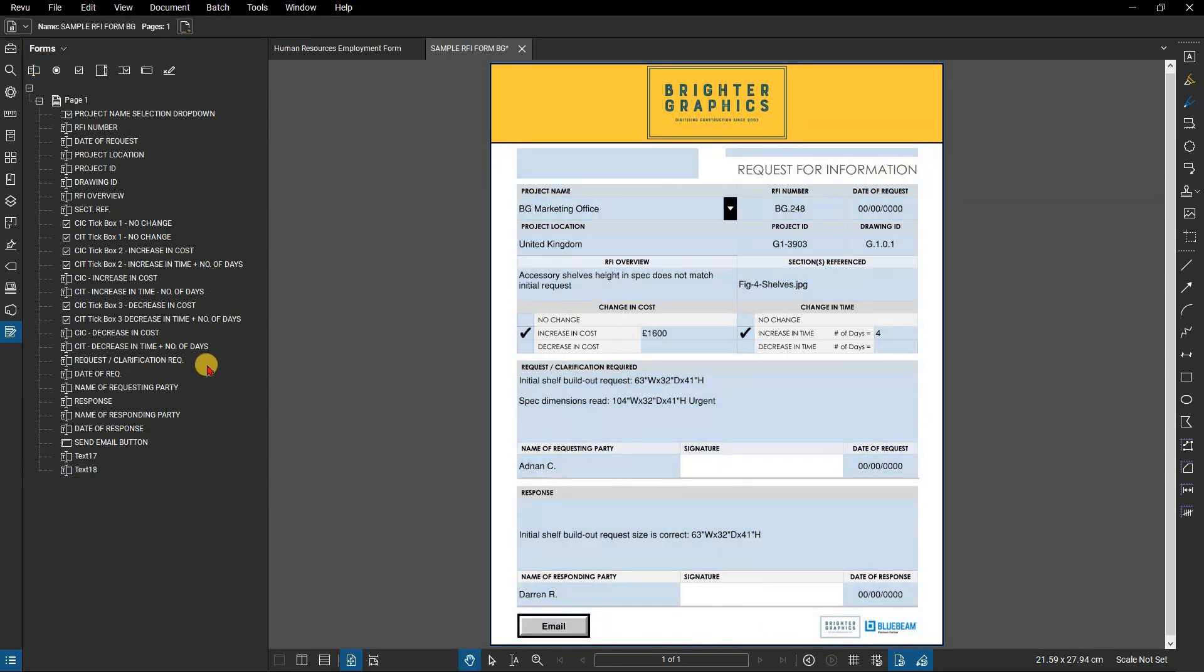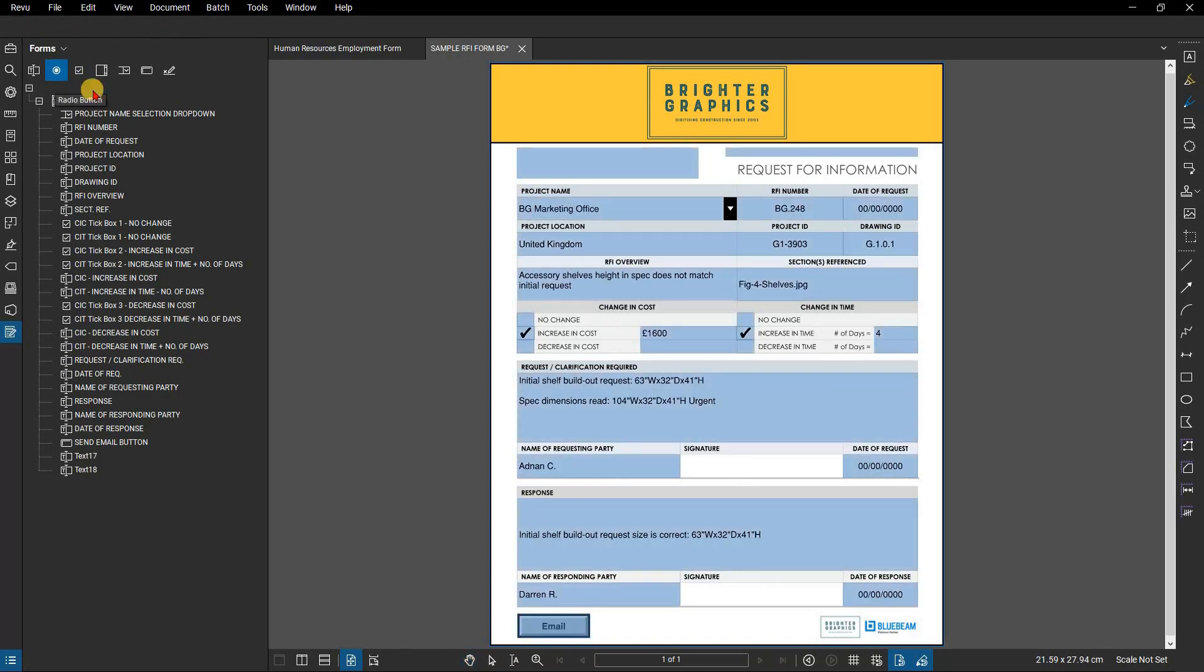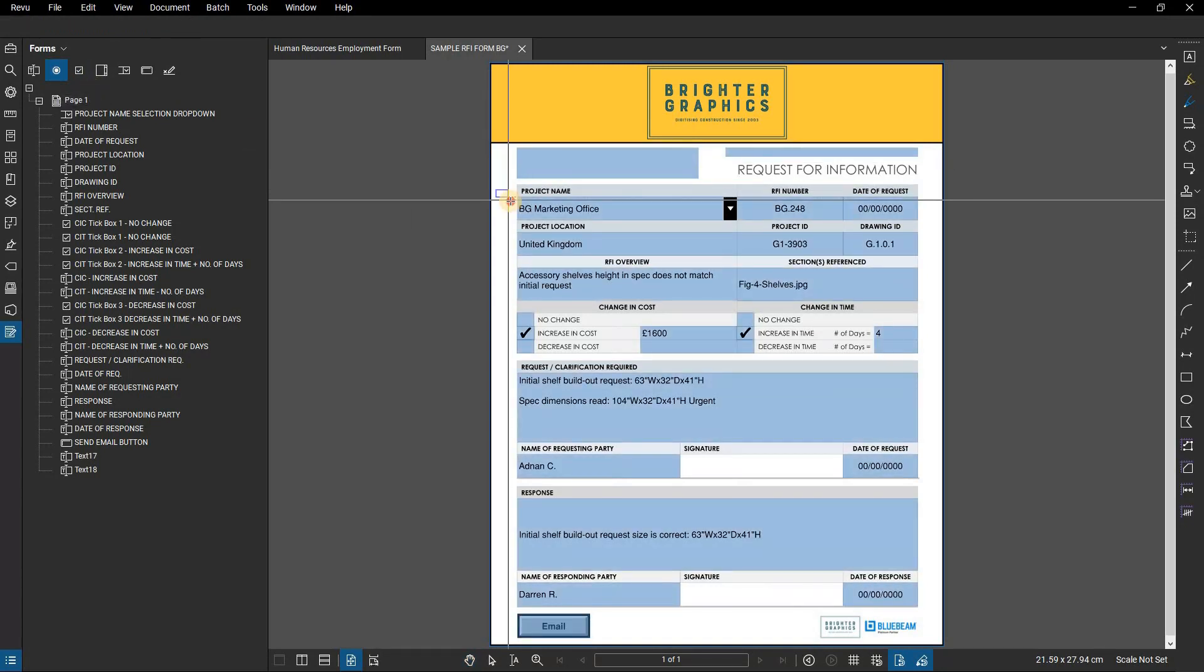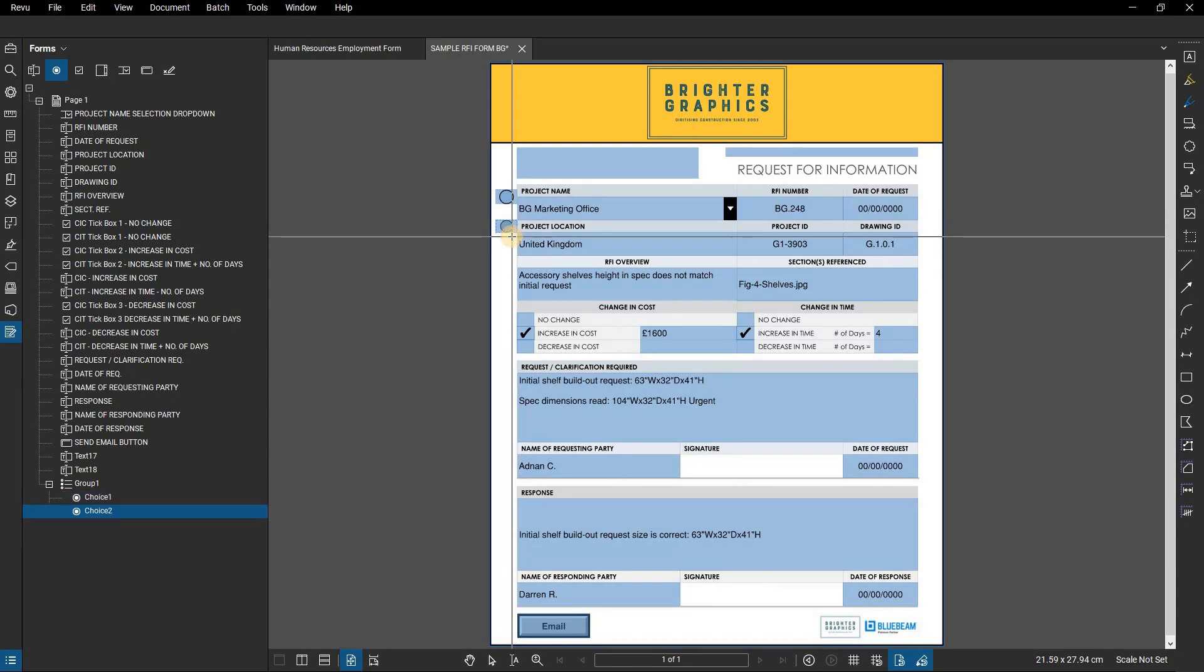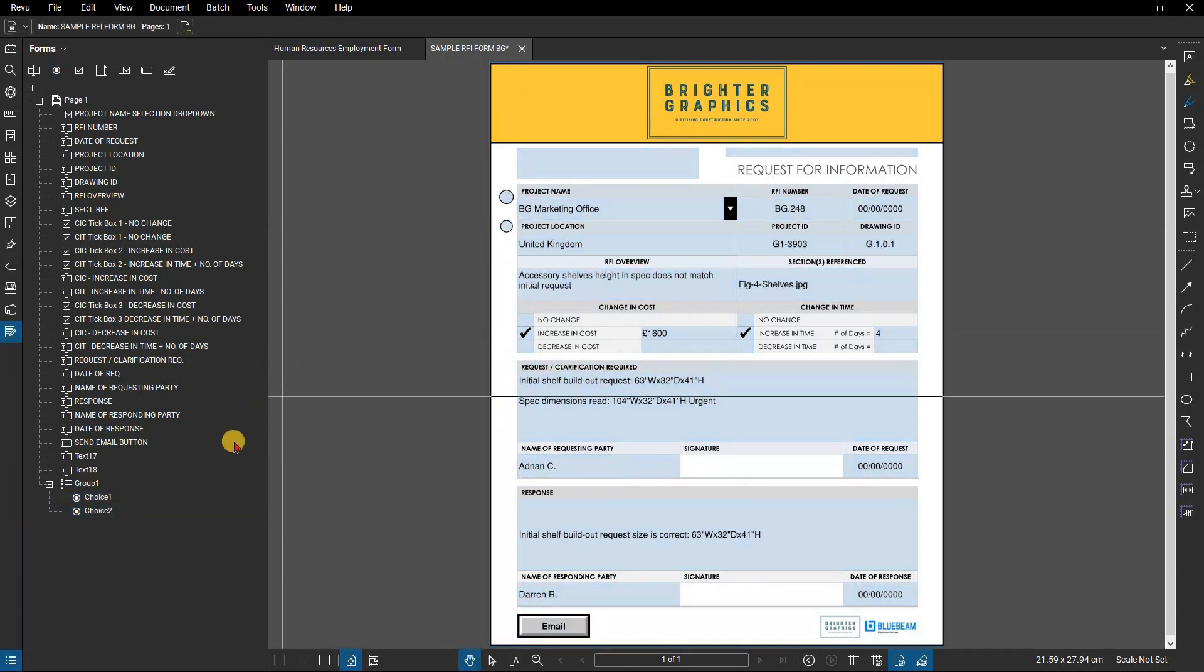They will all be added as individual fields, except for radio buttons, which when added in sequence will be a part of the same group for the purposes of selecting one of the options. You can see this in the forms panel.